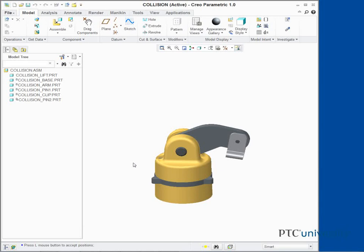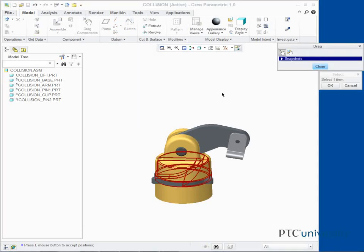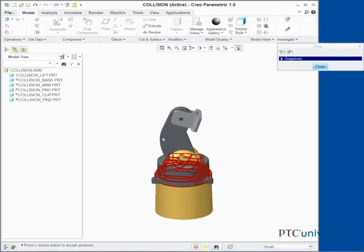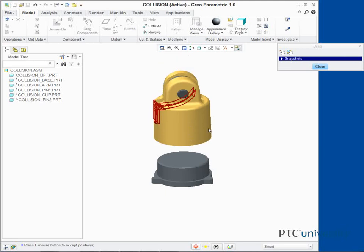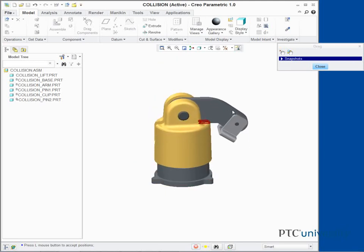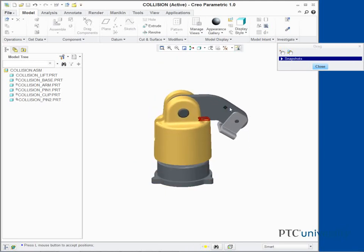Click Drag Components from the component group. Select and drag the arm of the assembly so components collide with one another. You are now warned of collisions while dragging by both collision detection sound and the highlighted interference volume shown in the graphics area.